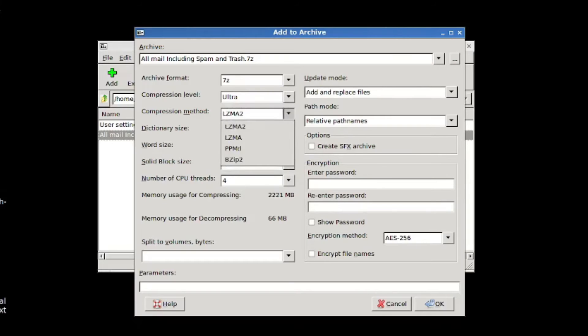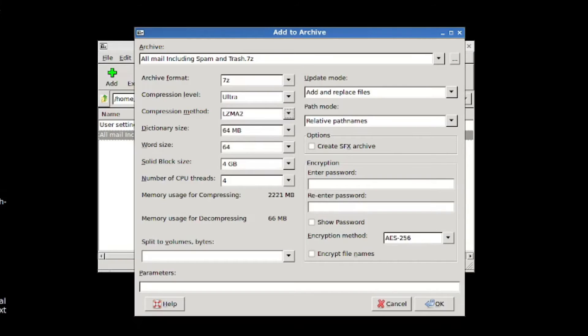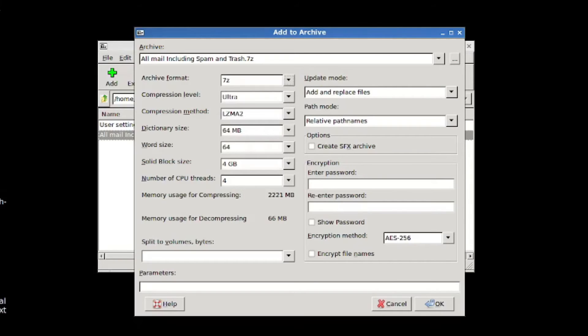And you get to choose between four different compression methods within that archive format. This is actually the compression algorithm, and the format is the wrapper, to the best of my knowledge.